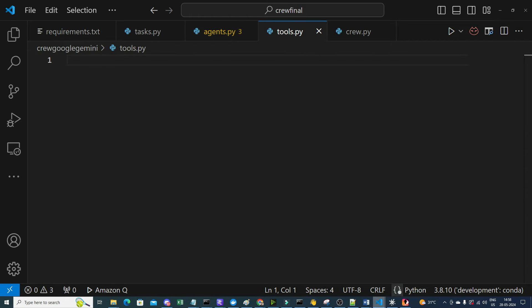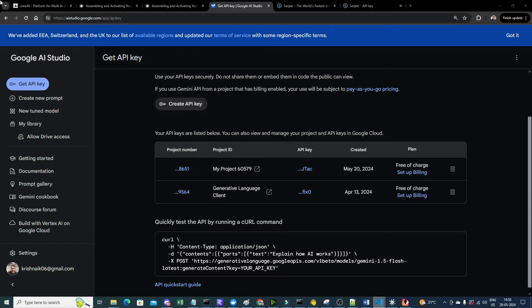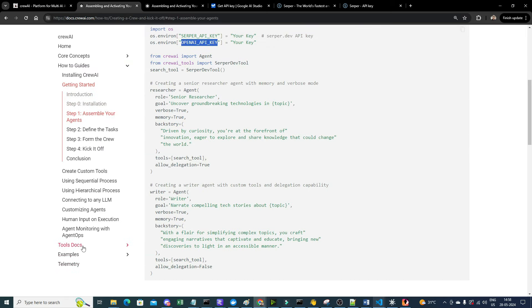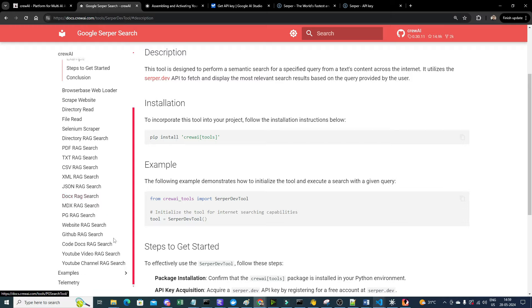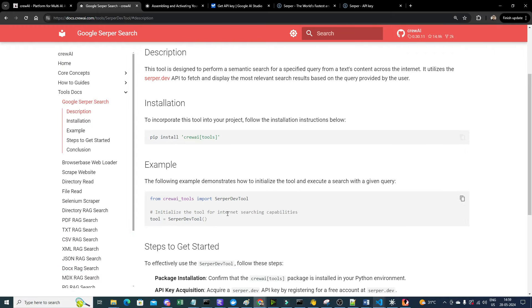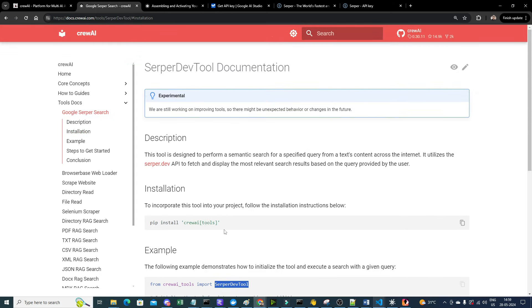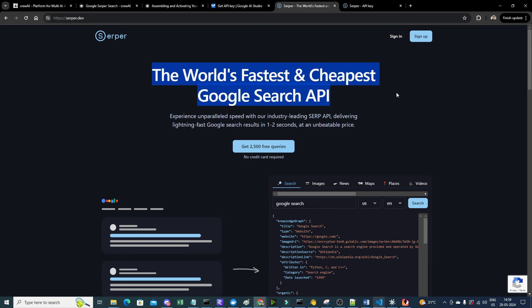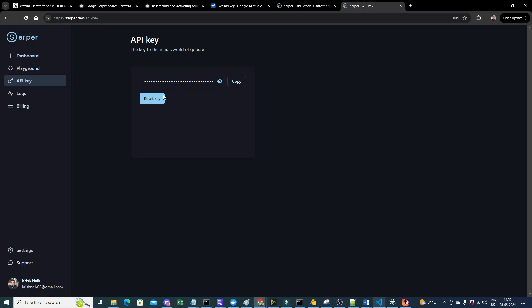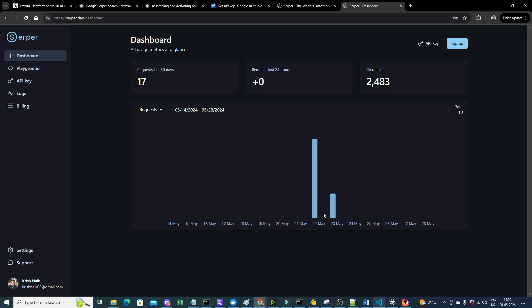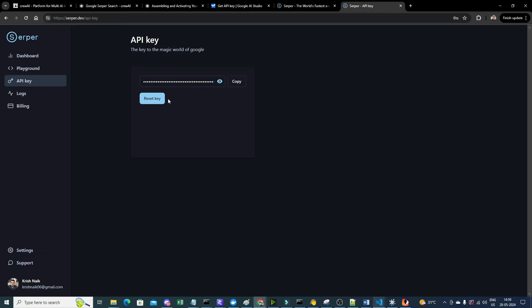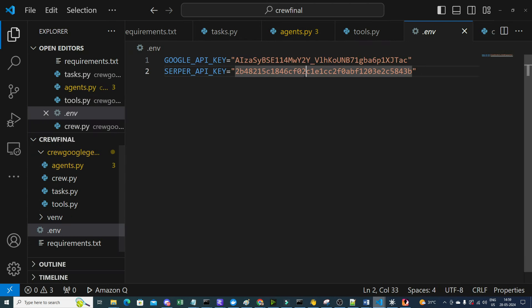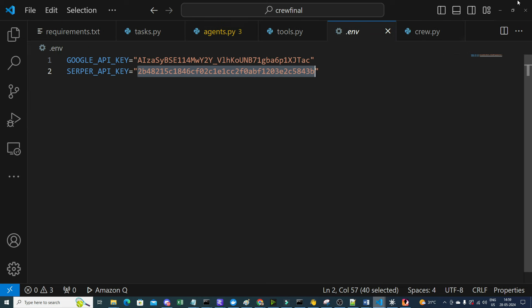For tools, we'll use SerperDevTool from crewai_tools — a Google Search API described as the world's fastest and cheapest, free for up to 2,500 queries. You sign in at serper.dev, create an API key from the dashboard, and paste it into your environment variable.